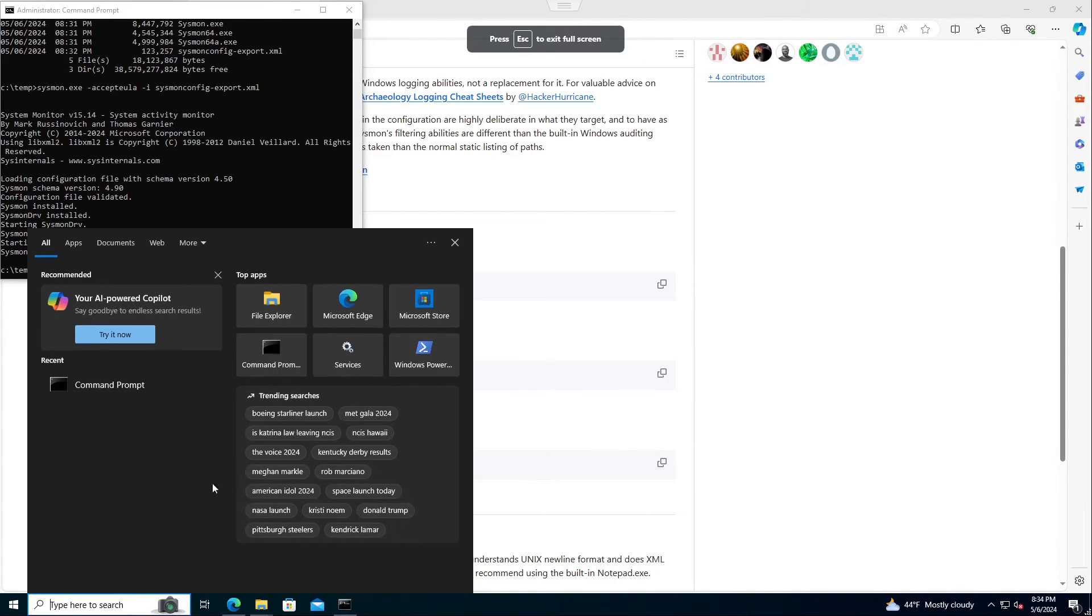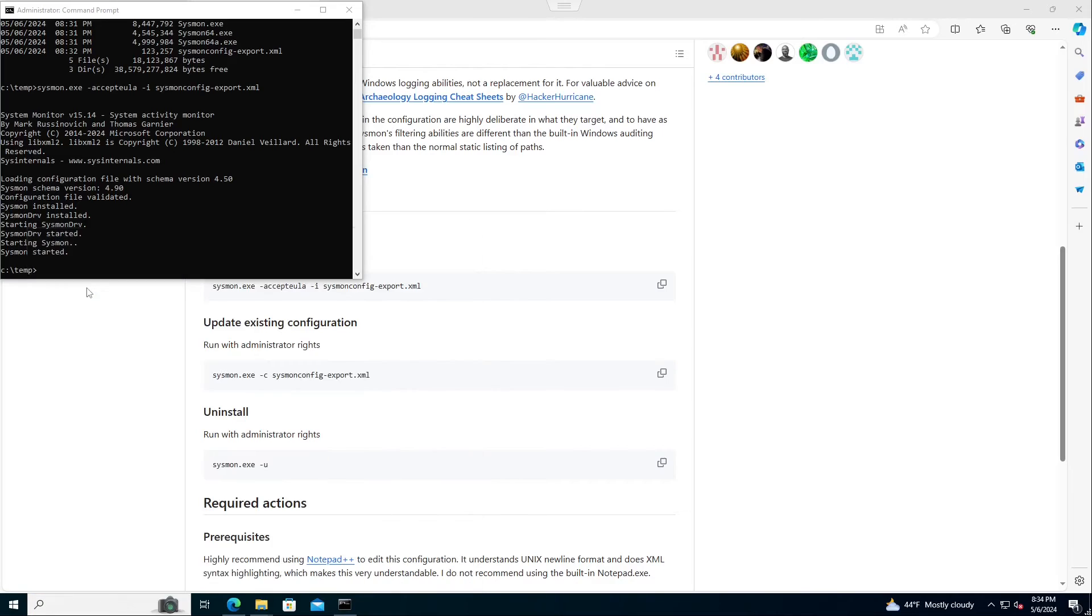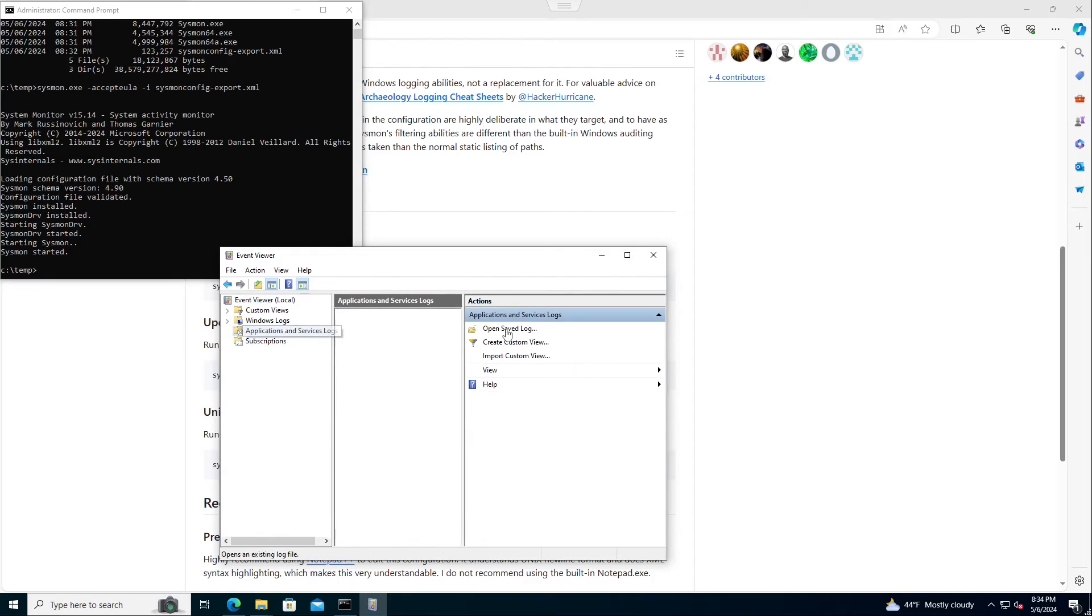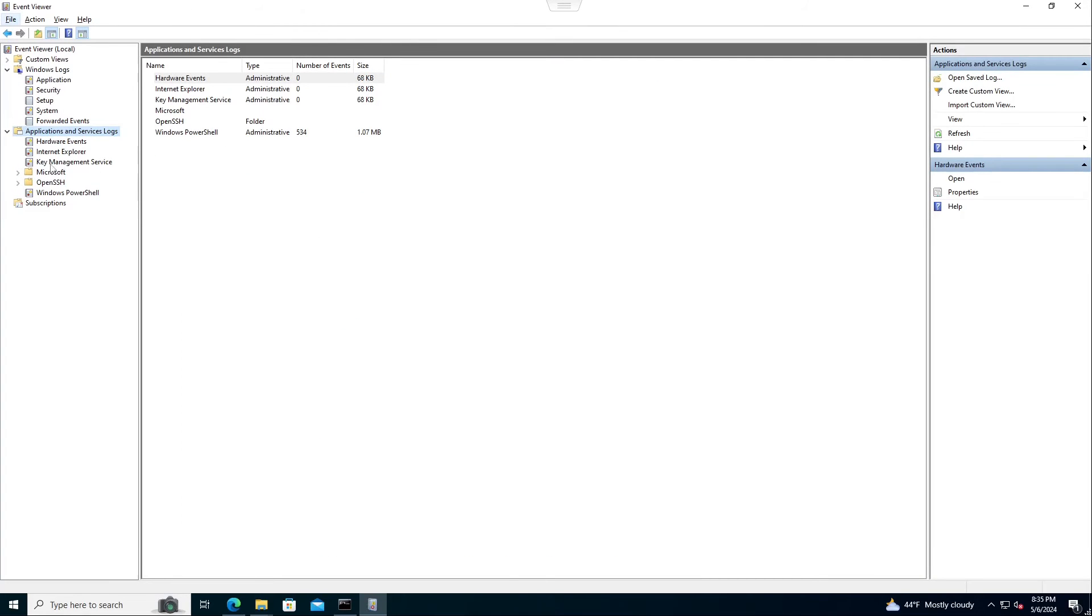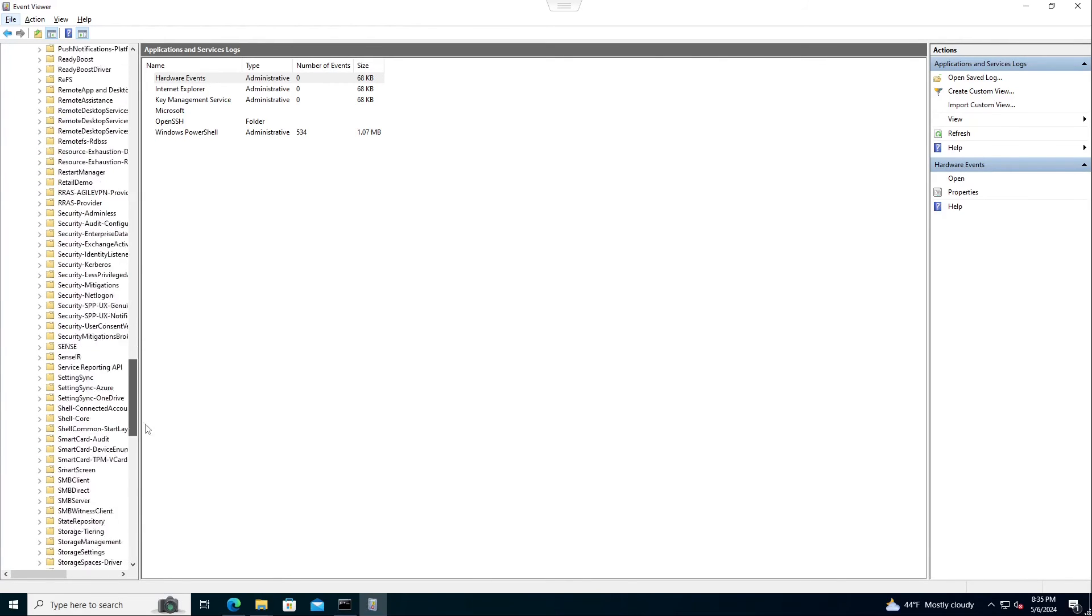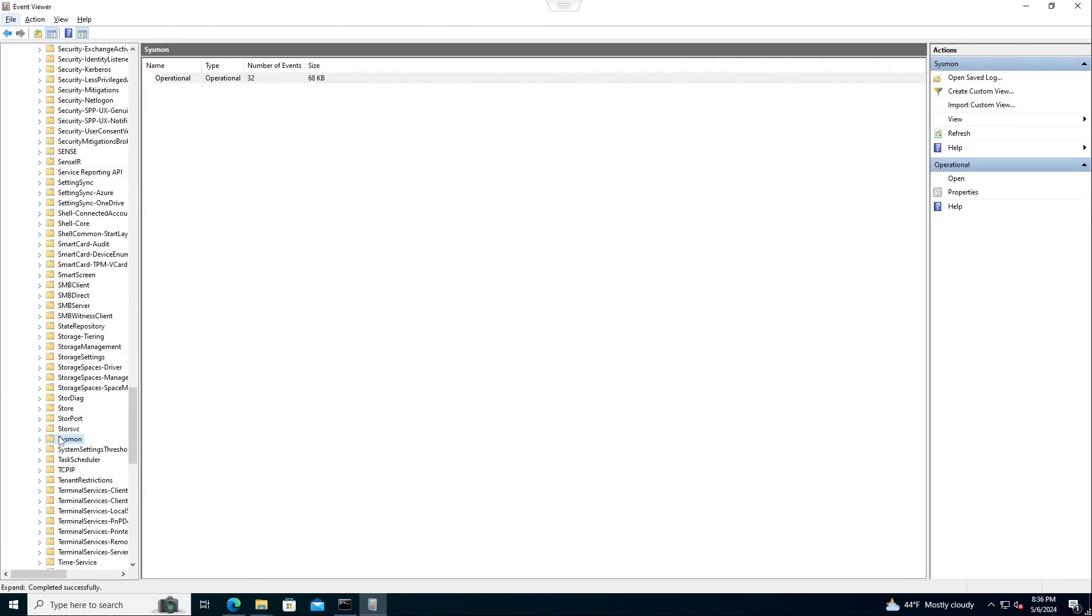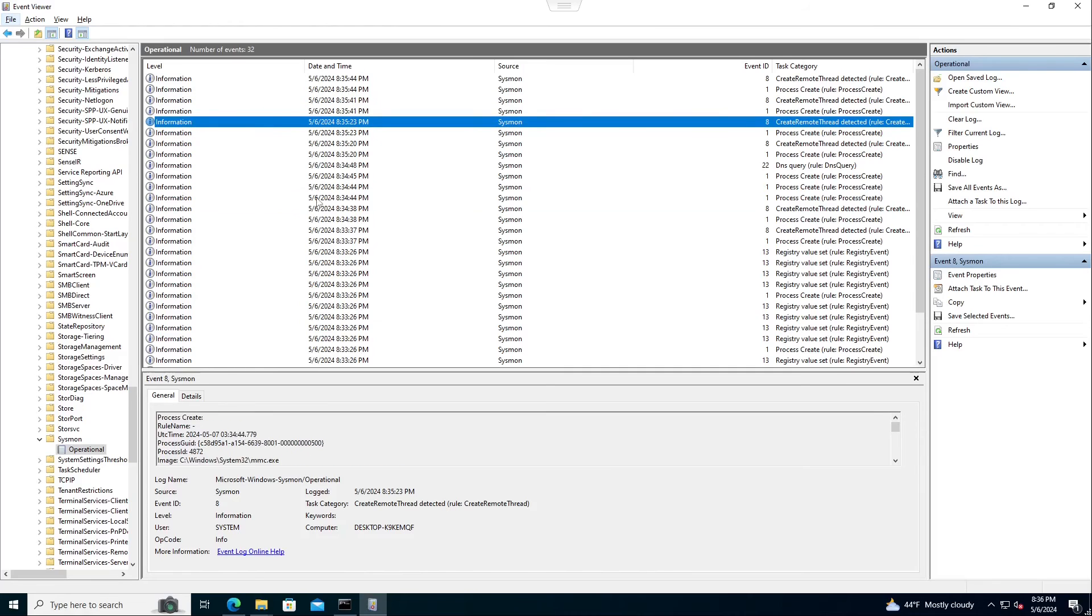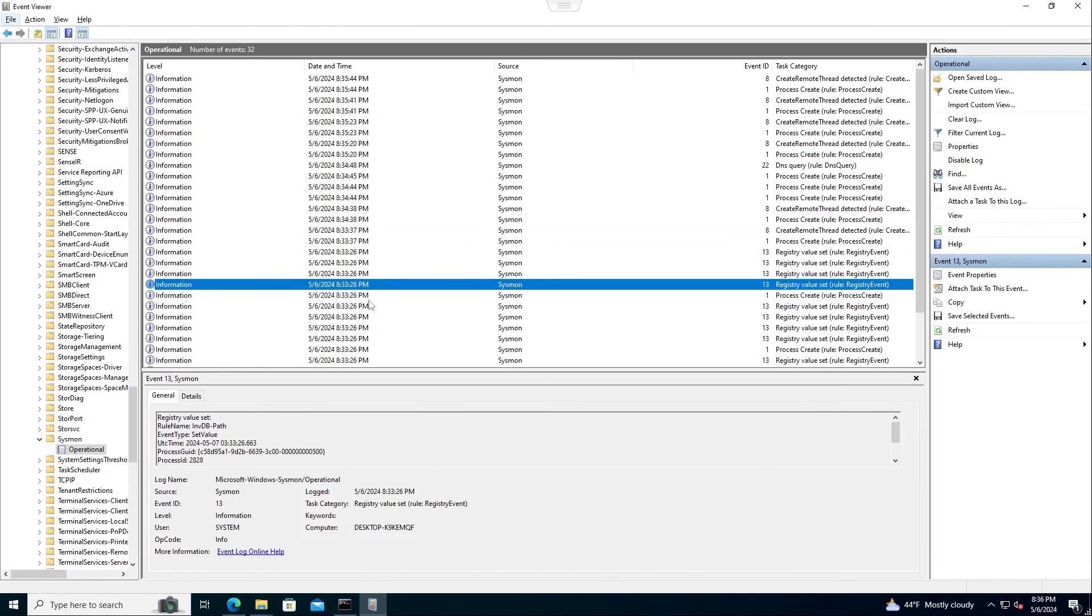Now we'll demo what those logs look like. Okay, we're going to come in here, we're going to do Event Viewer, applications and service logs. So let's just make that full. We'll come down to Microsoft, Windows, Sysmon. If I look at the operational, here's a bunch of informational logs that fired, and we can see Sysmon logs are there.